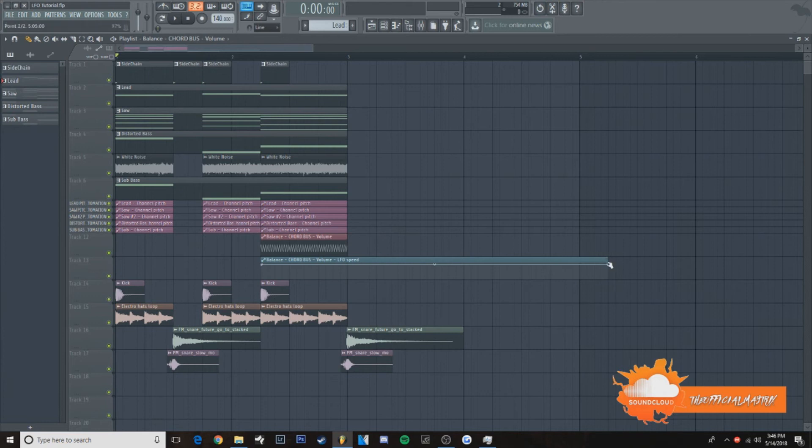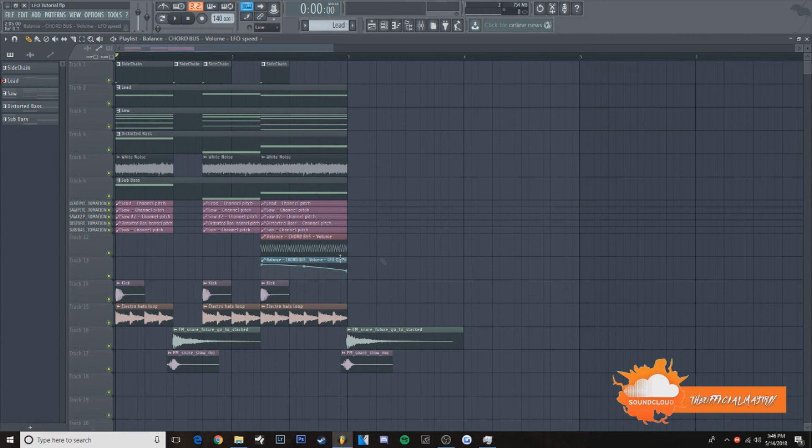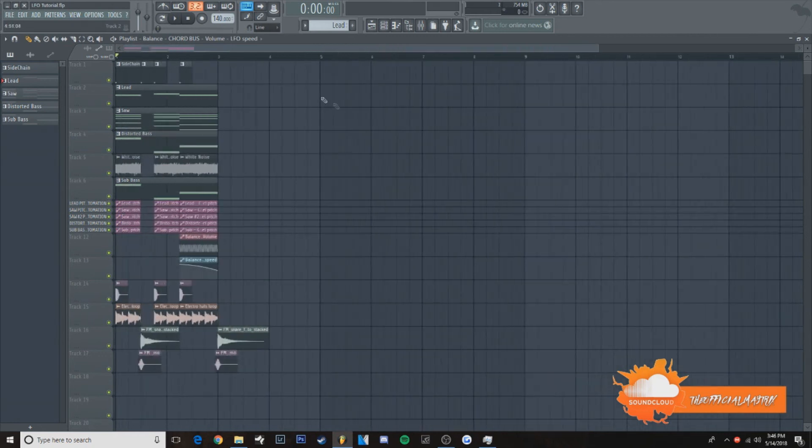Then, let's take this, let's go down to about 55%. And now, when you play it, it sounds like this.